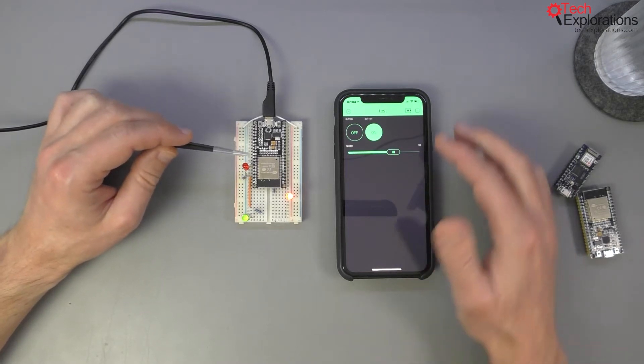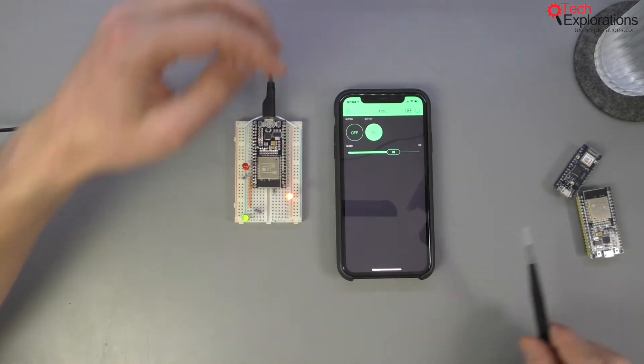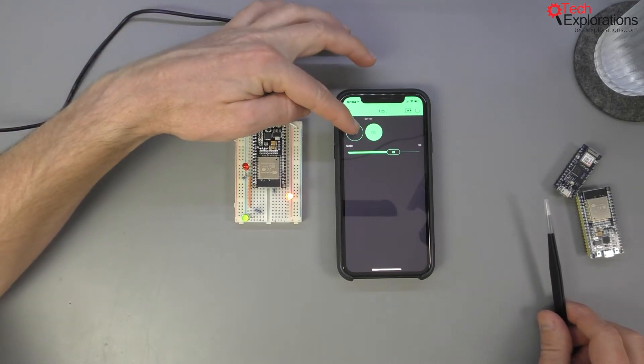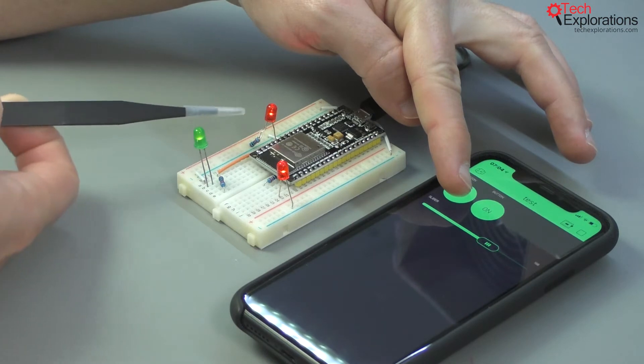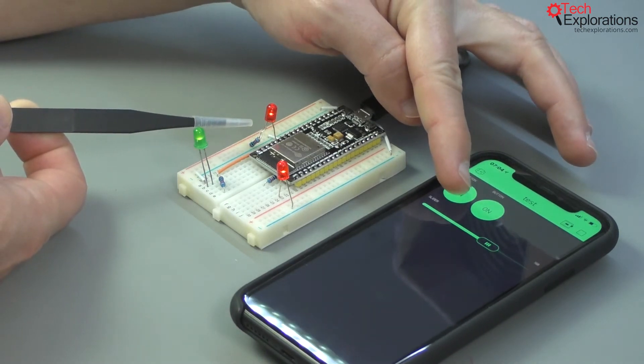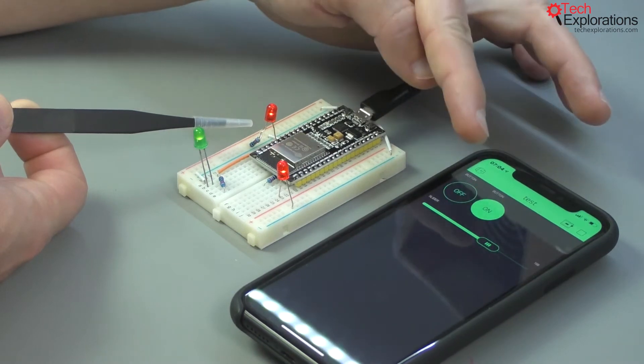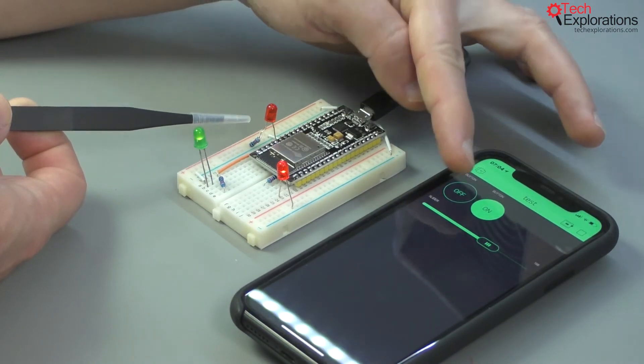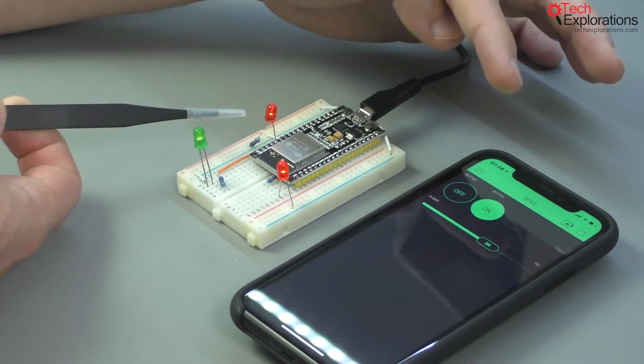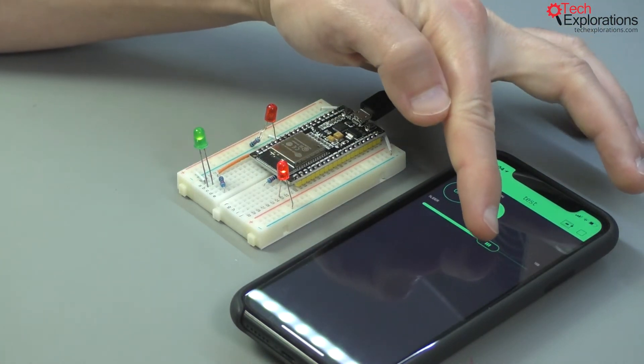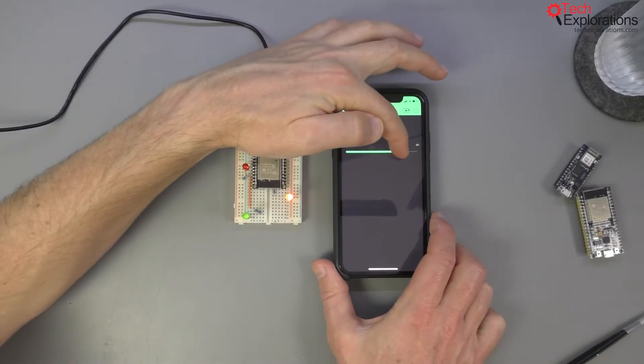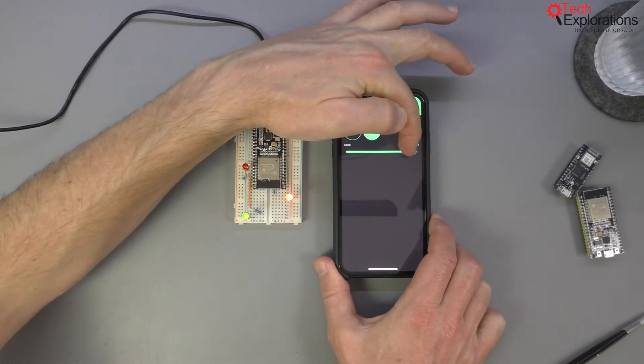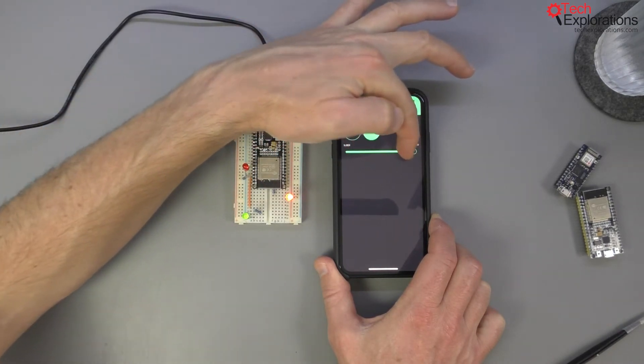I've got my Blink application running on my phone. Let's see, if I press on this button you can see that the red LED turns on momentarily, at least for as long as I'm pressing this button on the application. Another thing I can do is use this slider to send PWM values to the green LED and control its brightness.